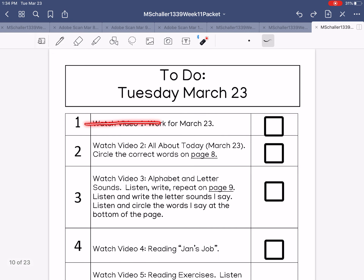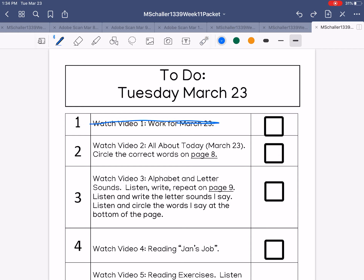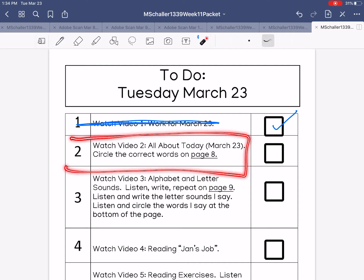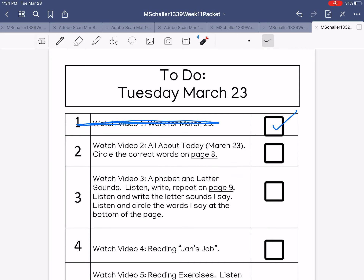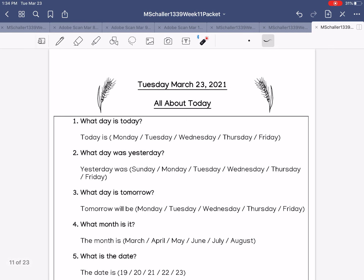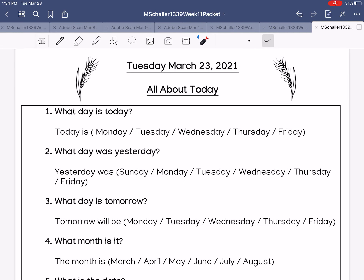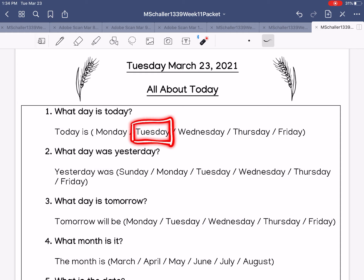No video one today because I don't have my computer with the video. So let's check that and now let's watch video two, all about today.